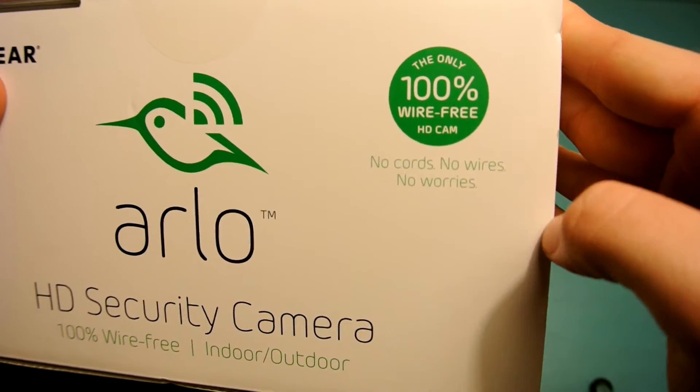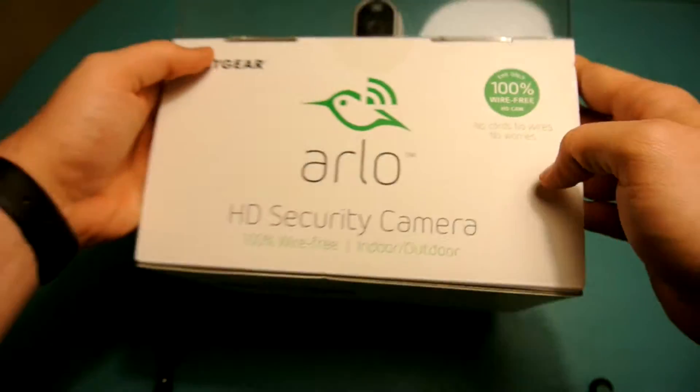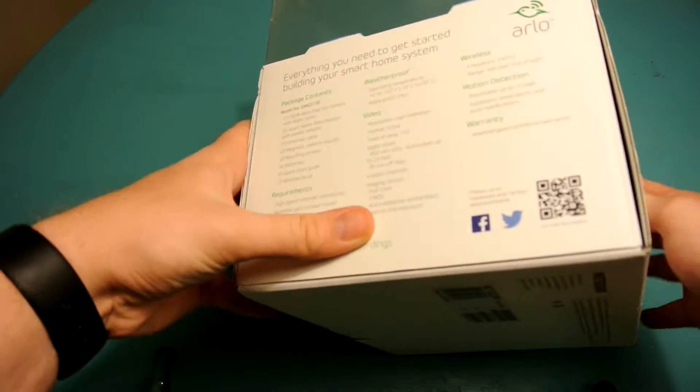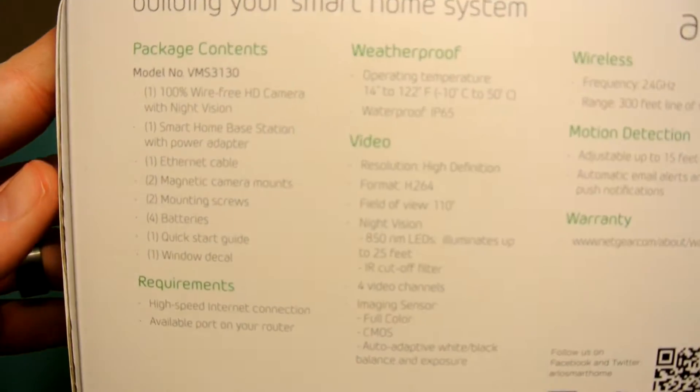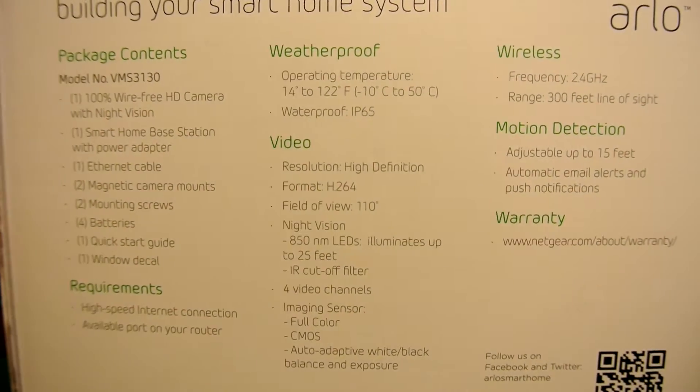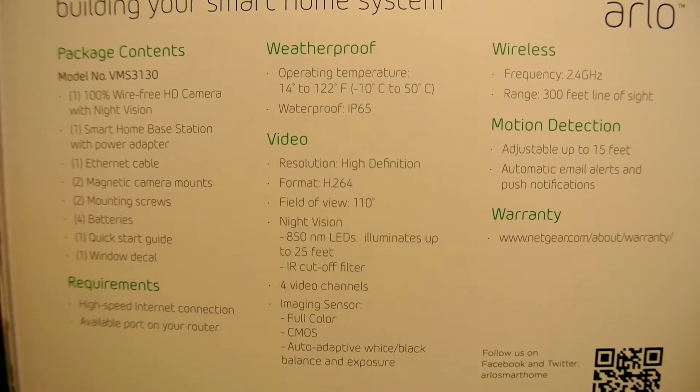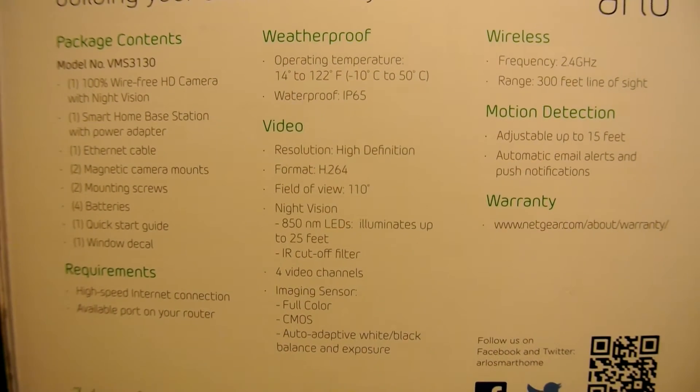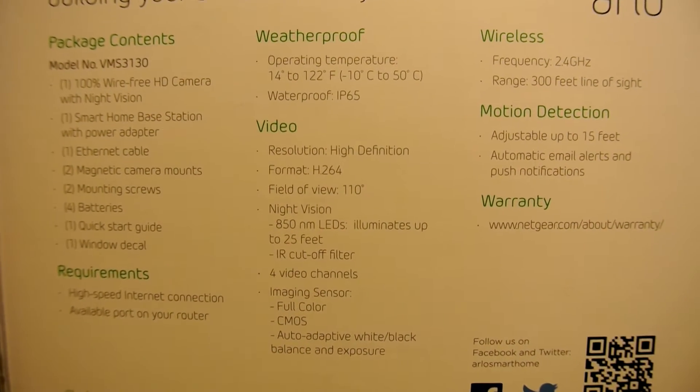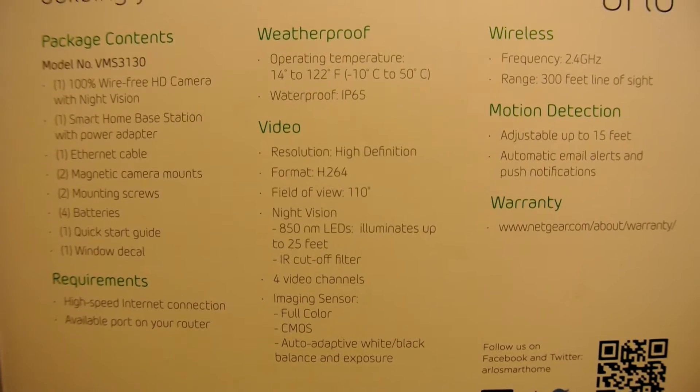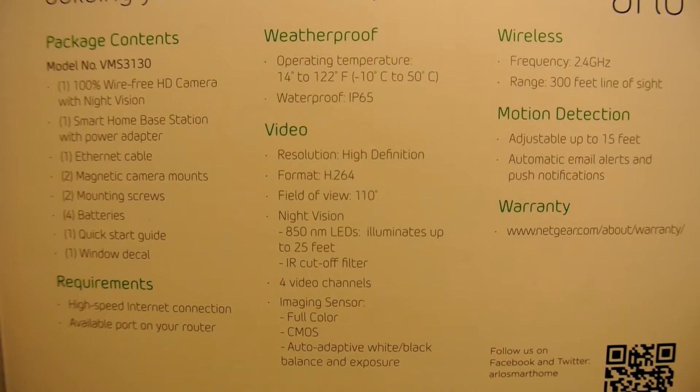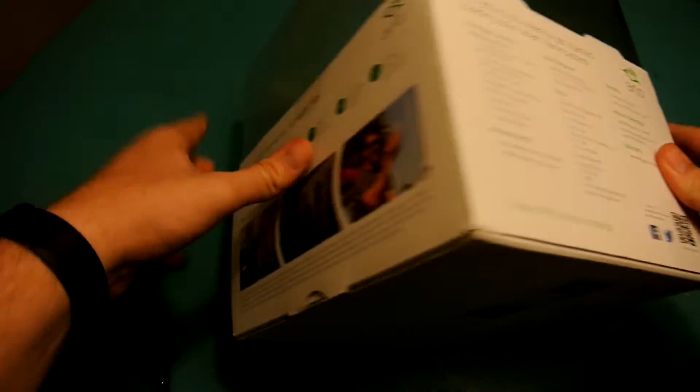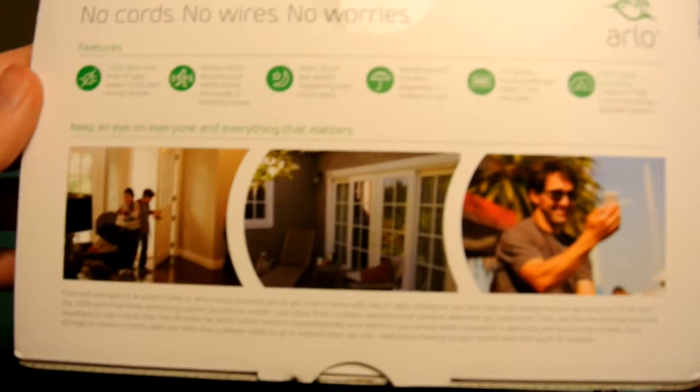So completely wireless, no cords, no wires, no worries. We're going to go ahead and look around the packaging first. It gives you some specs over here, it is weatherproof, gives you the video specs, requirement, you need an internet connection, it runs on 2.4 gigahertz, has a range of 300 feet, all that good stuff.